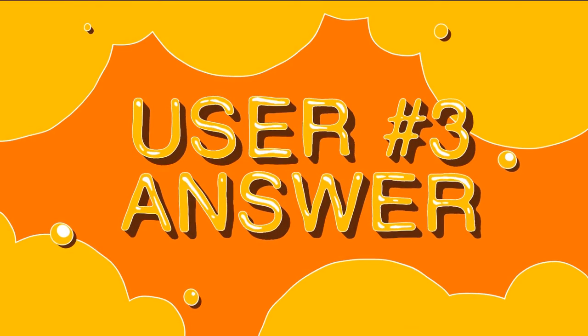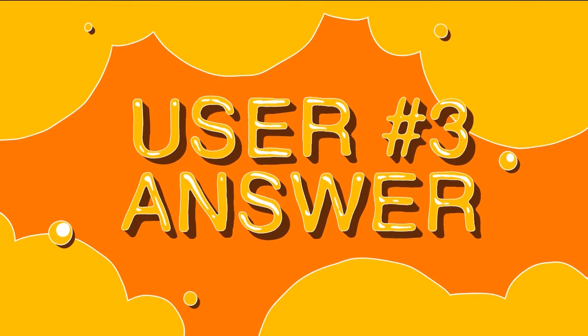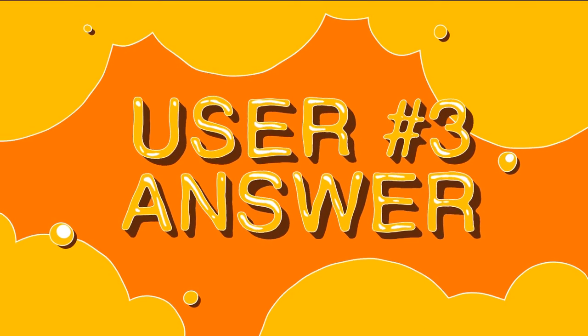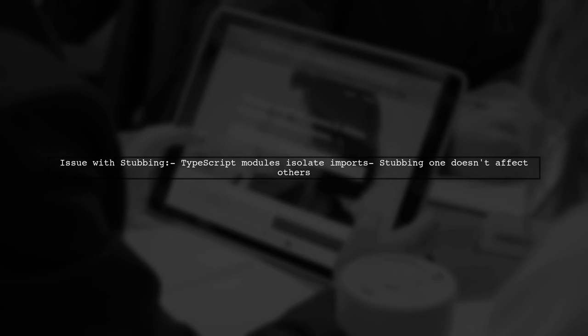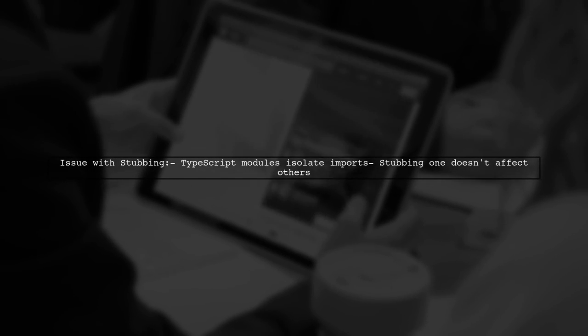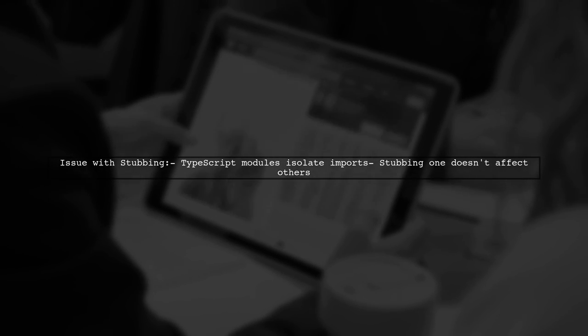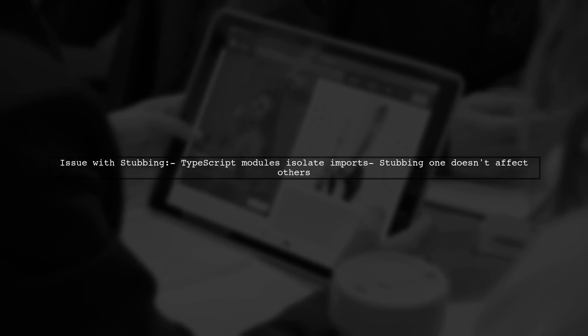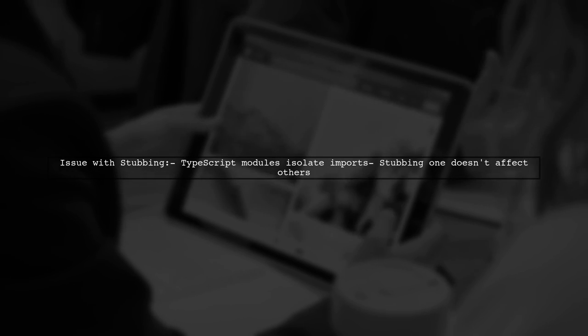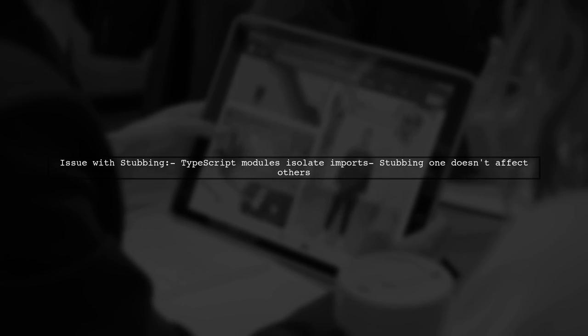Let's now look at another user-suggested answer. The initial approach to mocking node-fetch in TypeScript doesn't work due to module isolation. Each import has its own instance, so stubbing one doesn't affect others.